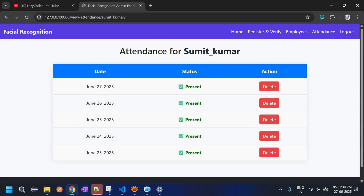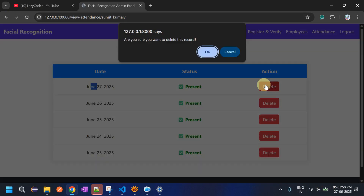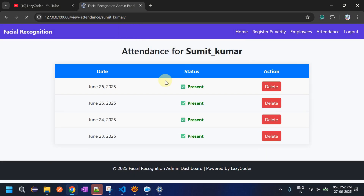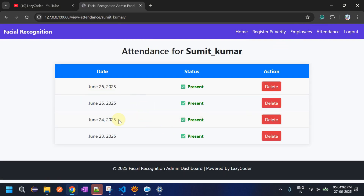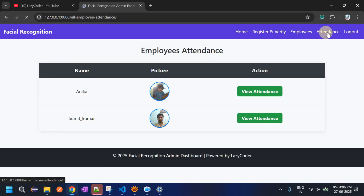The Action button allows the admin to delete an attendance record if anything suspicious is found. For Sumit Kumar, the attendance shows the system date of the 27th. If we delete it, the record is removed. When Sumit Kumar logs in again for that day, the record will be recreated automatically.